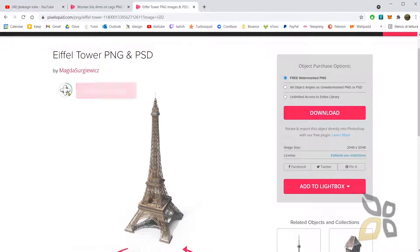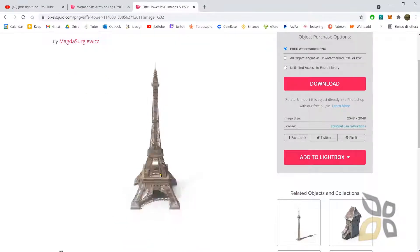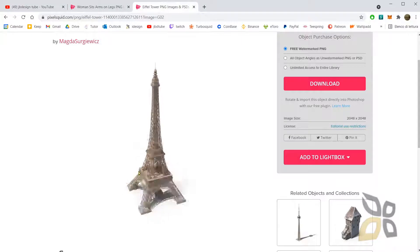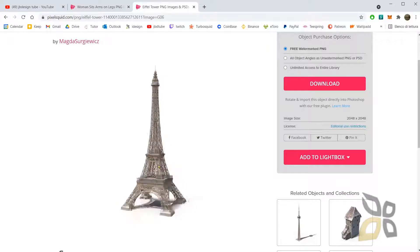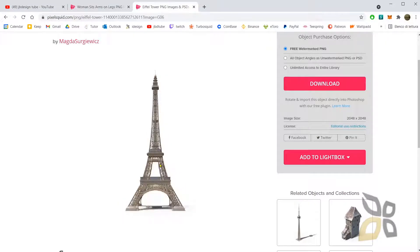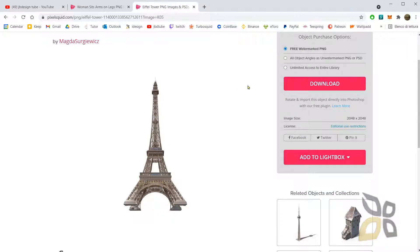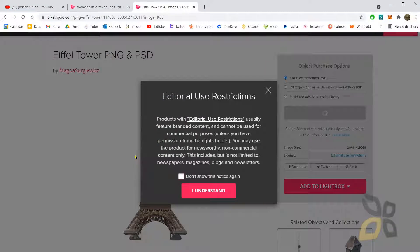You have to wait just a little bit for it to load some images. When it's finished, you can click and drag with the left mouse button to choose the correct angle that you want. When you find it, you can just click here to download, and this will download the image.